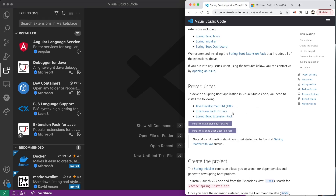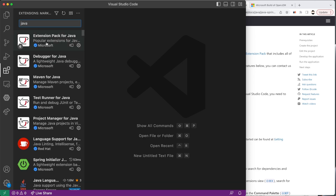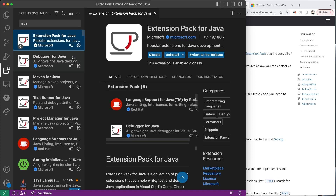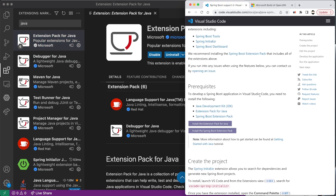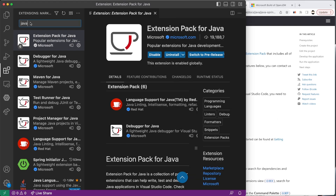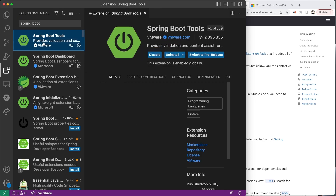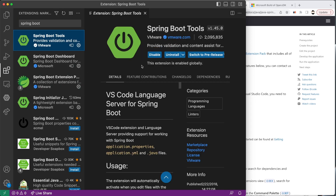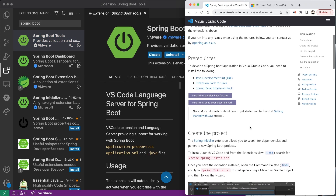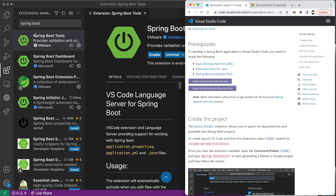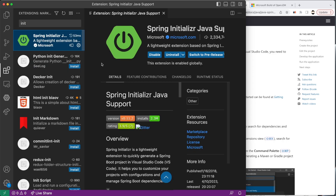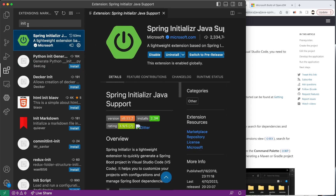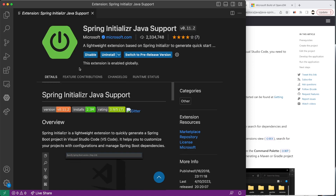The first extension we're looking for is the Extension Pack for Java — search for 'Java' and the first one on the list should be the one from Microsoft. Install that; I've already done that here. The next thing we're going to do is look for the Spring Boot Extension Pack — again, it should be the first one on the list. And the third one we're going to need is Spring Initializer. Those three things we've installed are going to help us with setting up a new project.